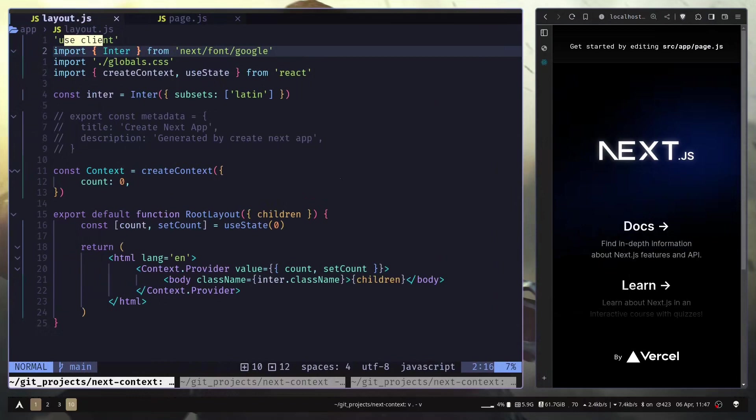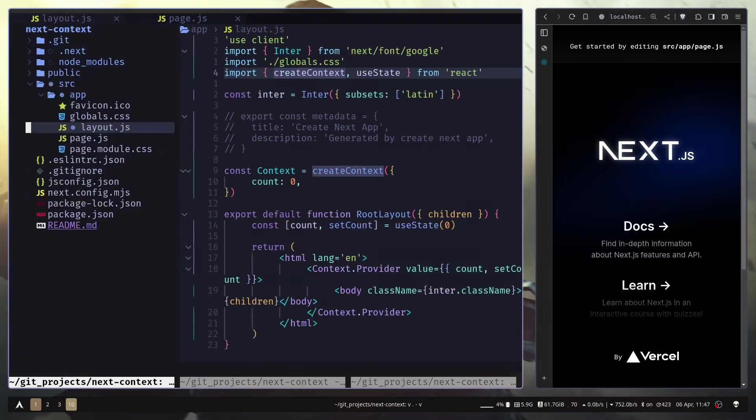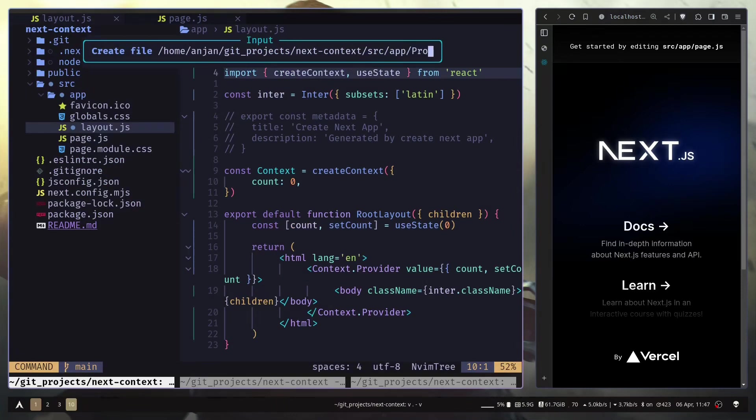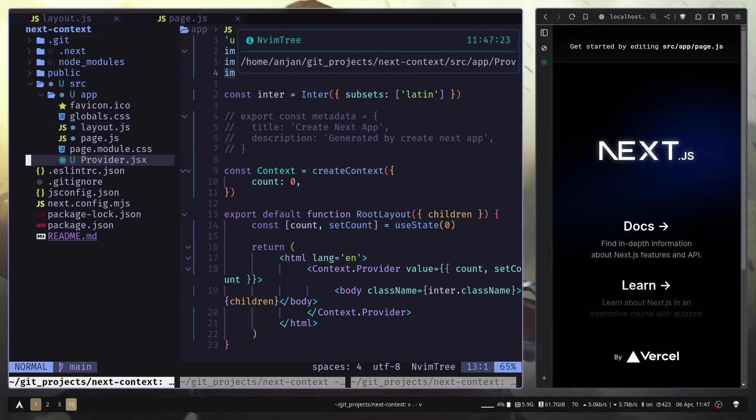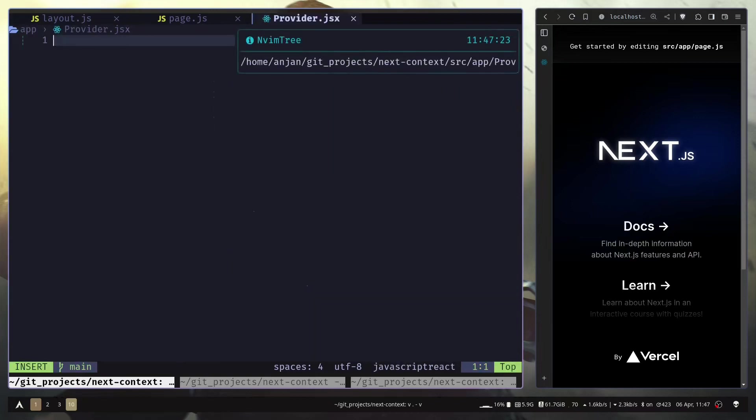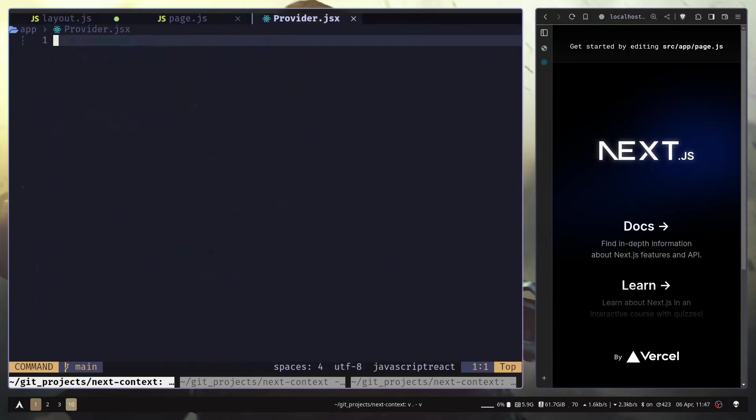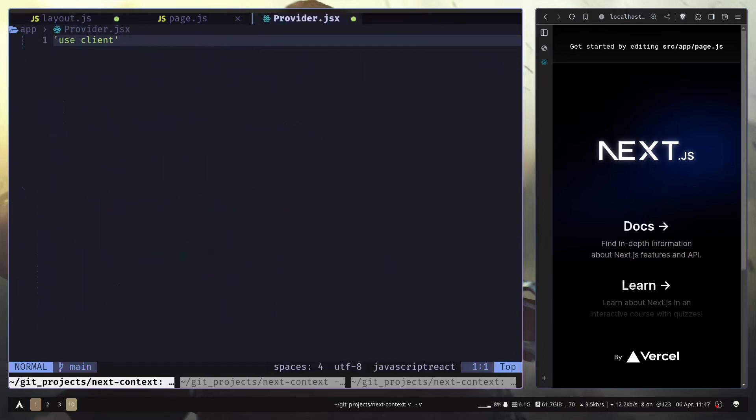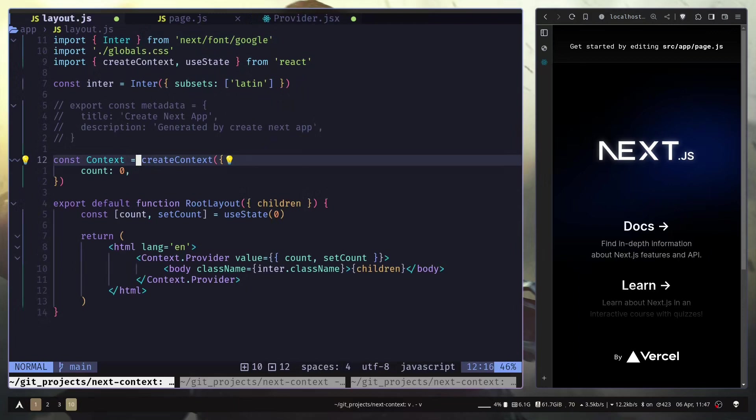It is actually pretty simple to do. You just need to create a separate file and make that file a client component. So let's do that. So I'll create a provider.jsx file. Here let's add a useClient directive.